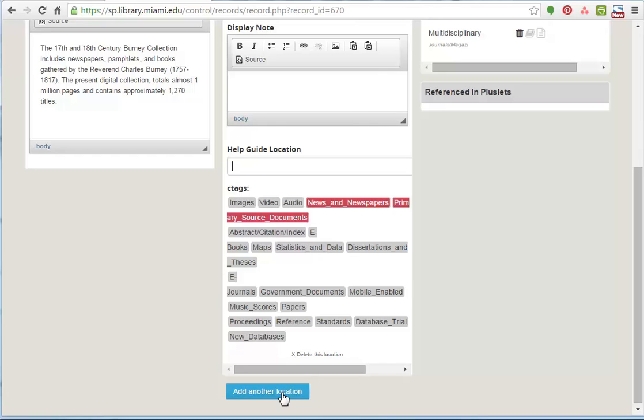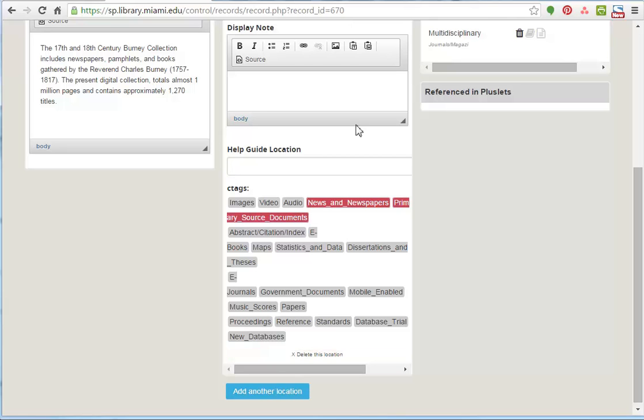There's also an add another location button, which will just reproduce this whole box here. So if one item has a print version and an online version, that's how you do it. And you can delete a location as long as you have two. You can't delete when there's only one location.